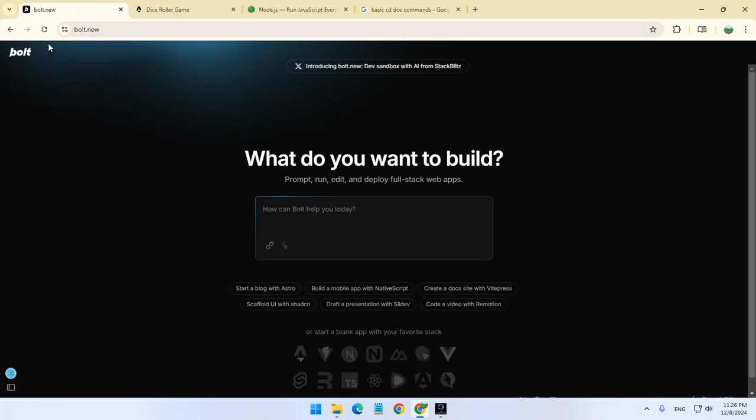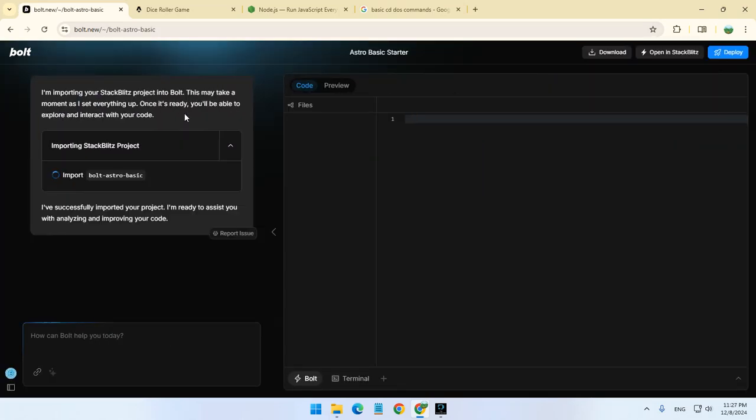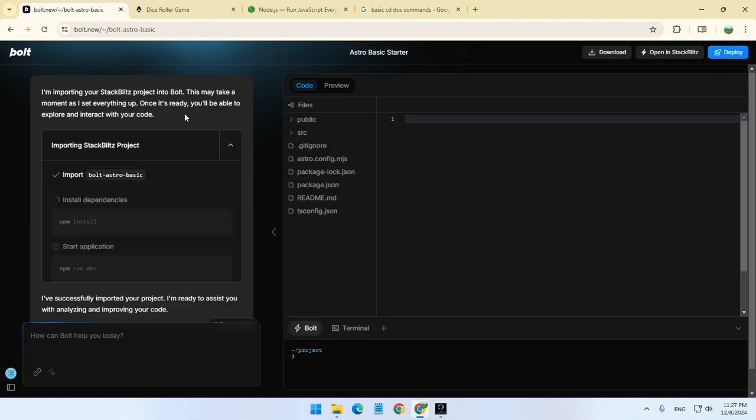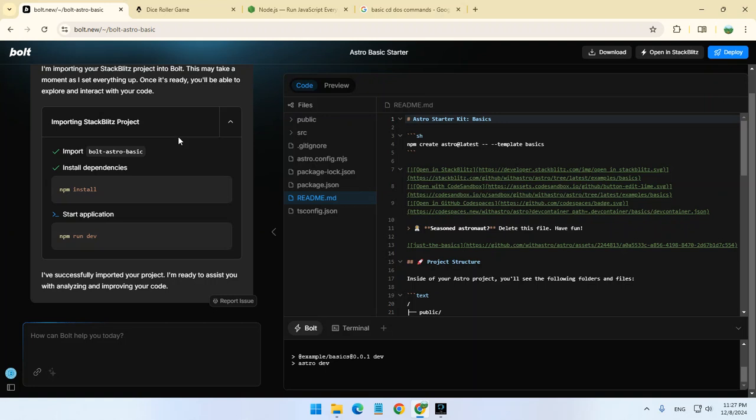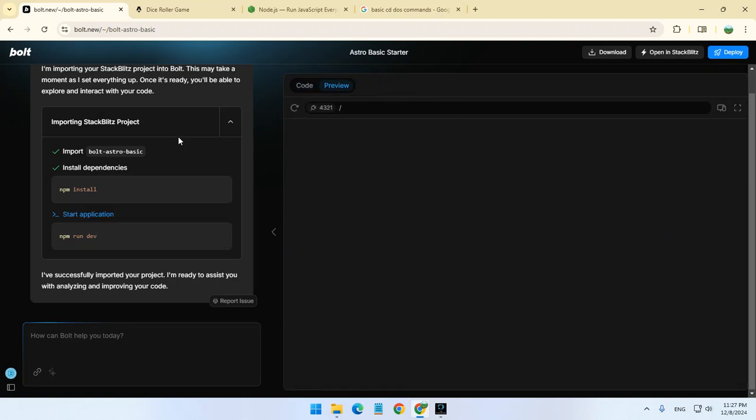We're using Bolt and we're going to choose to use Astro. The reason I prefer to use Astro is because it's very simple and it's using the code very effectively. It's also good for security reasons.